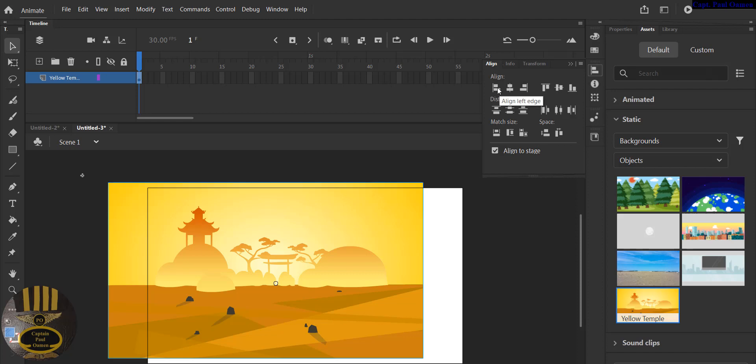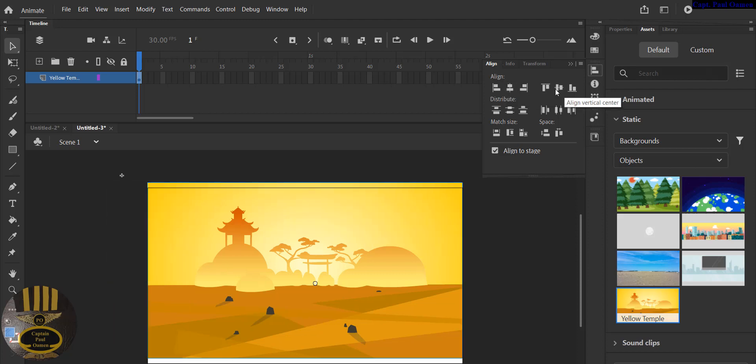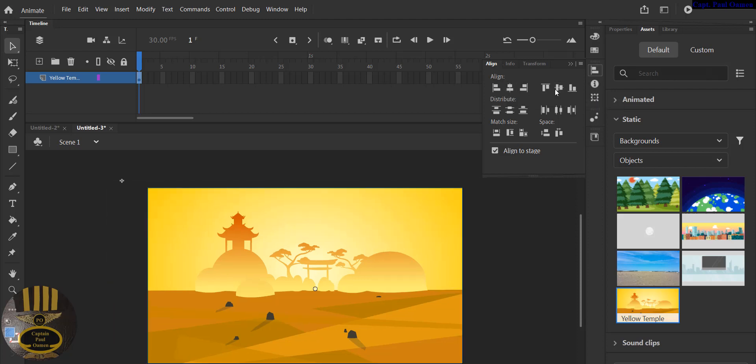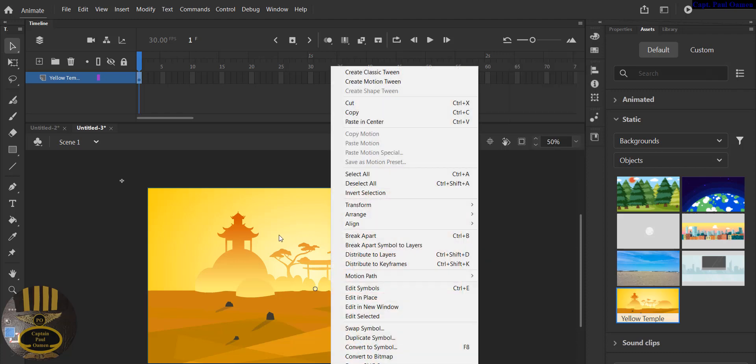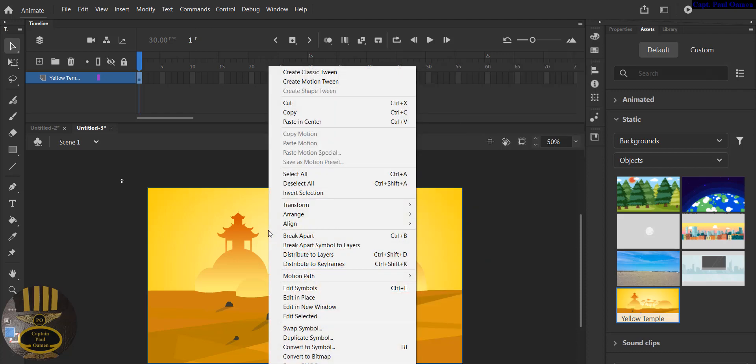You see where we have Align now. Select Align Horizontal Center and Align Vertical Center. There we go, look at it well flushed in. So I'm going to right click on the background now.